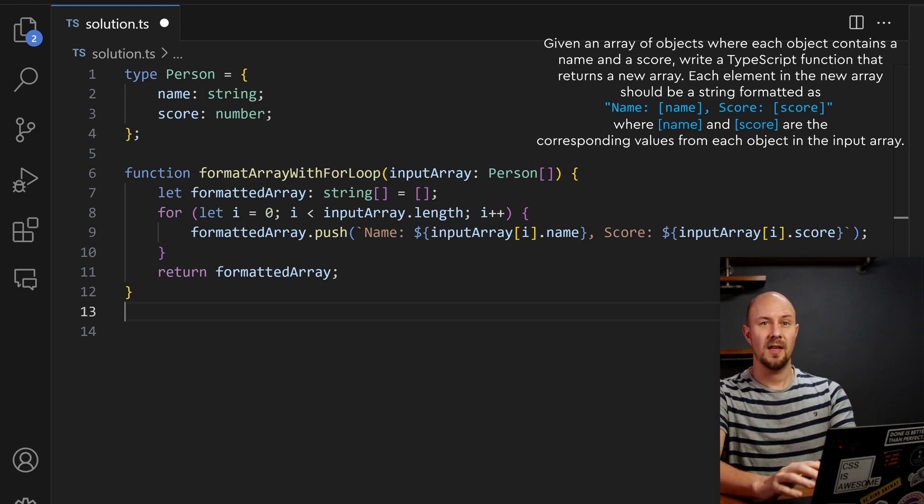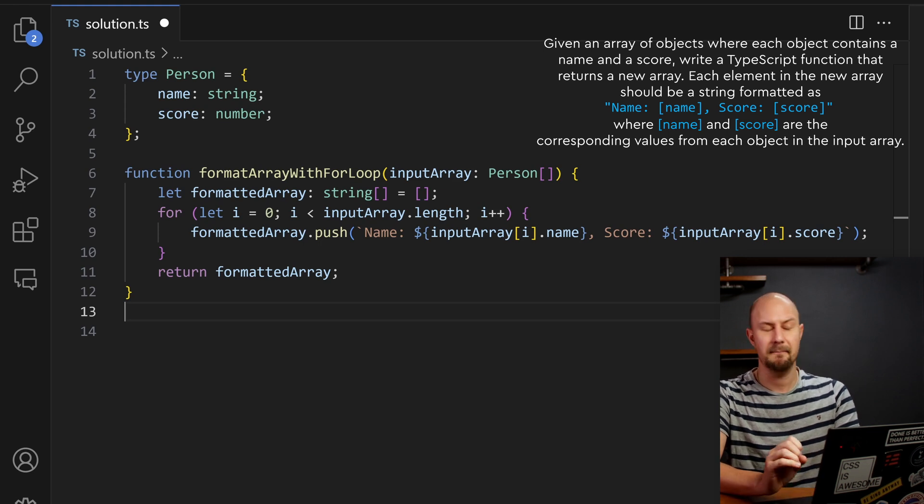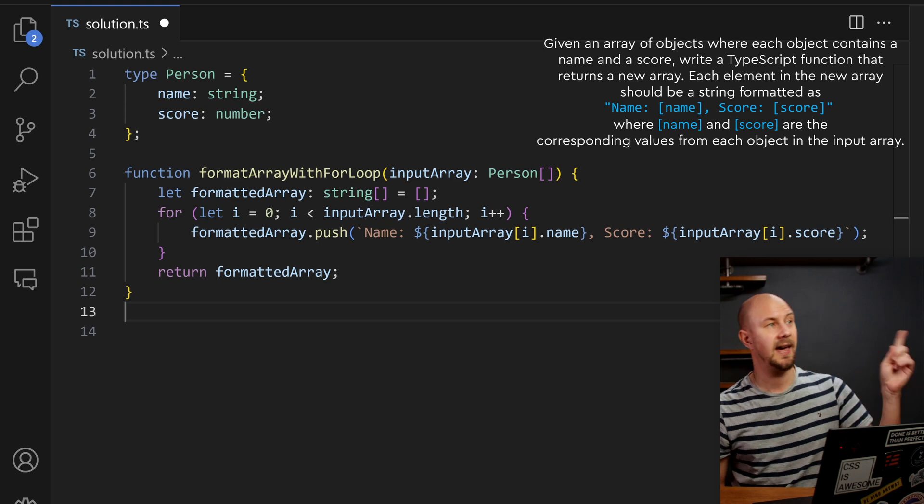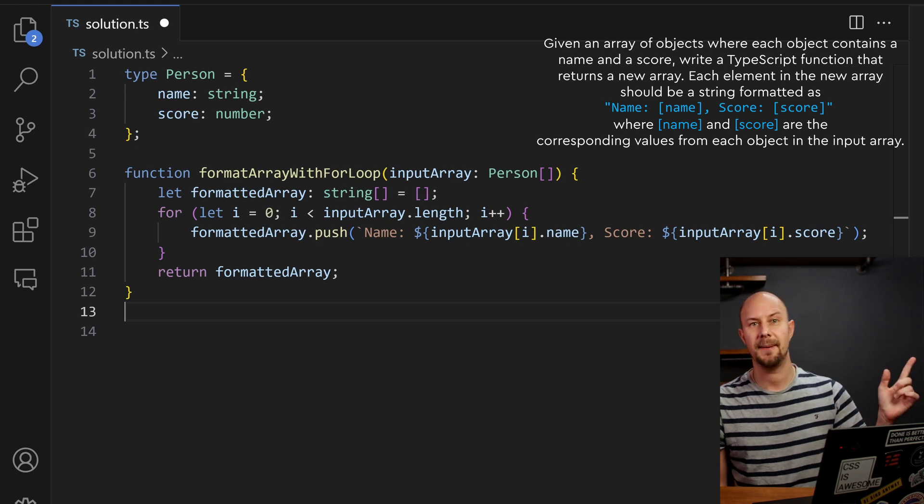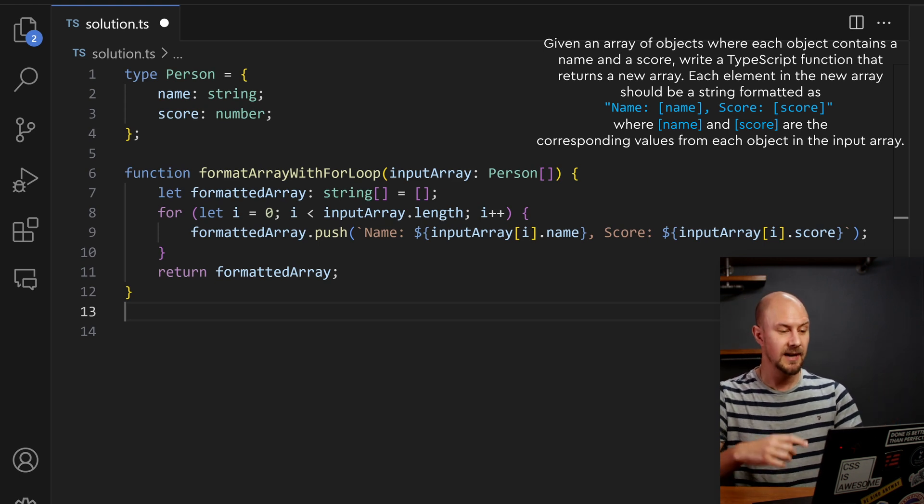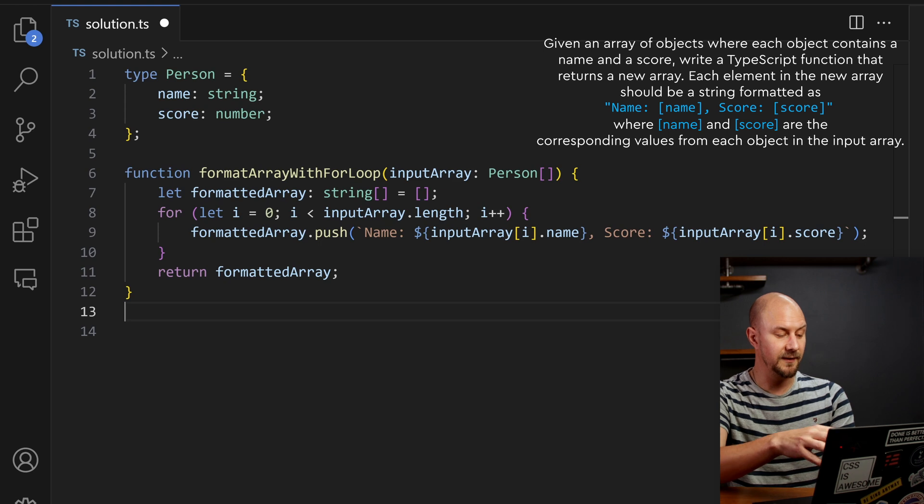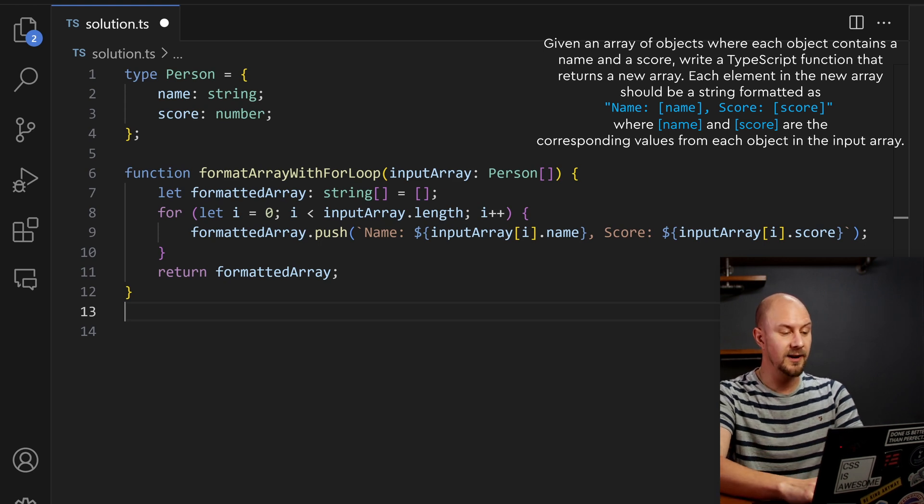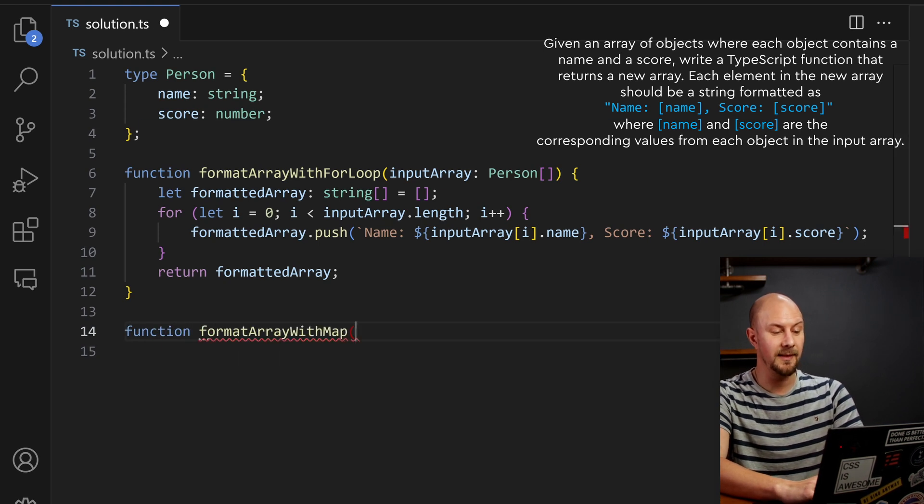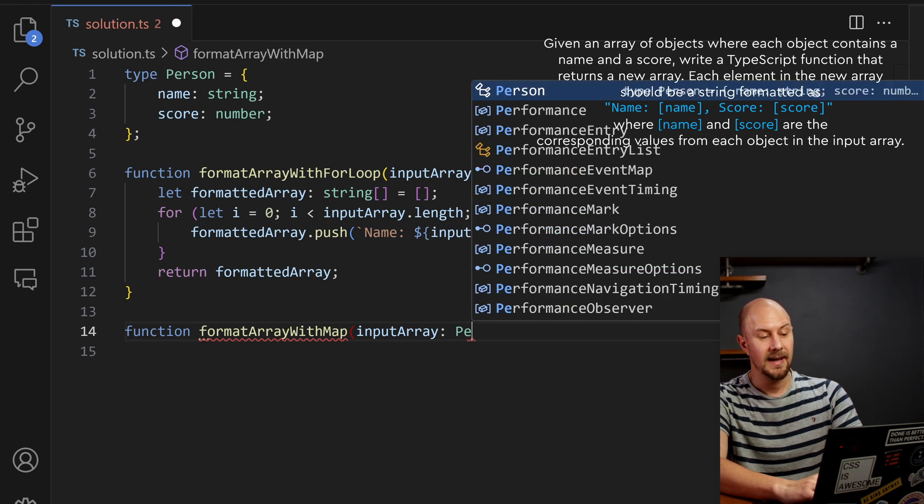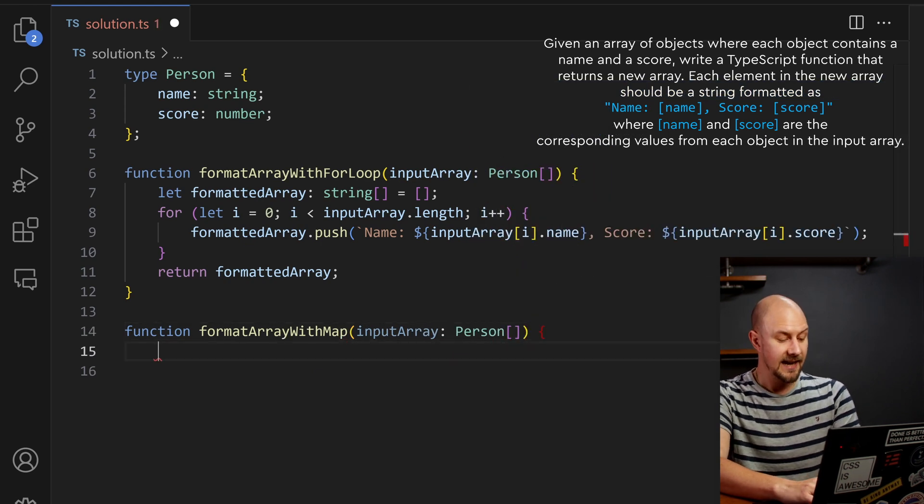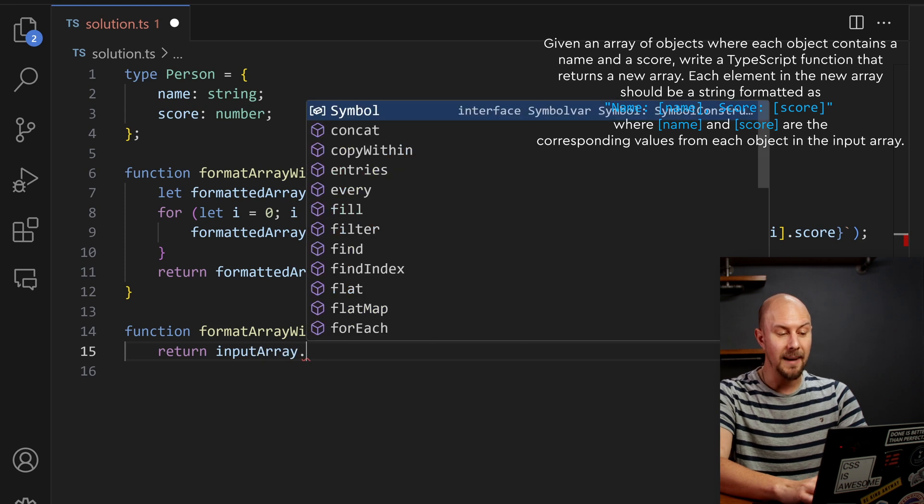Let's think of another way we can solve this that takes advantage of map in JavaScript. Now I've got a separate video up here about map and map and reduce in JavaScript, but let's just see if we can use map to solve this in a different way. So I'll create another version of this function format array with map, I'm going to take in the input array again.